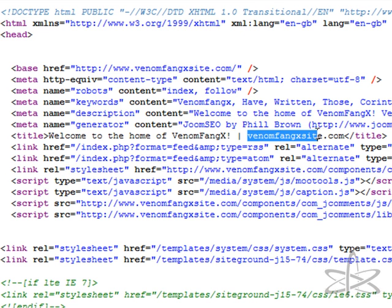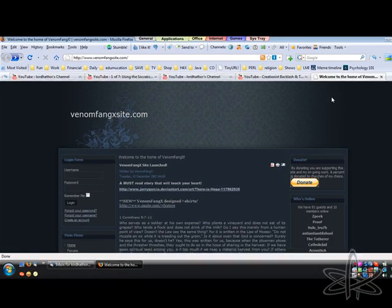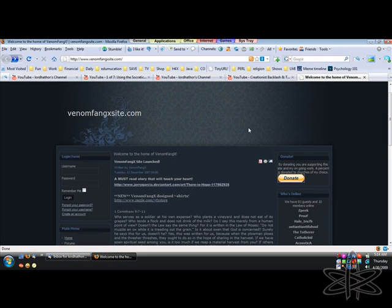Next time he wants to claim that he never had a PayPal that was suspended, refer him to this video.